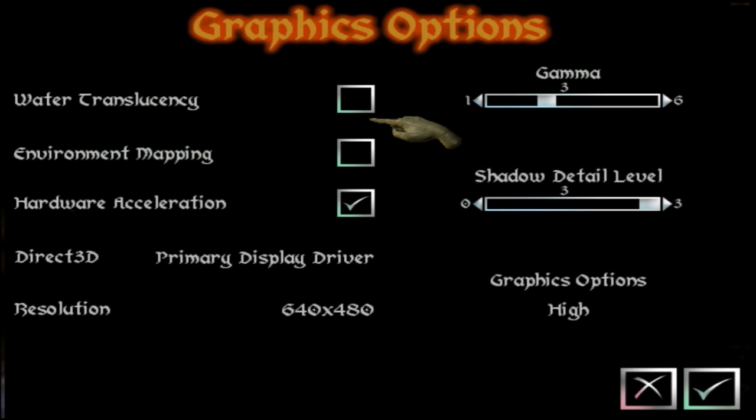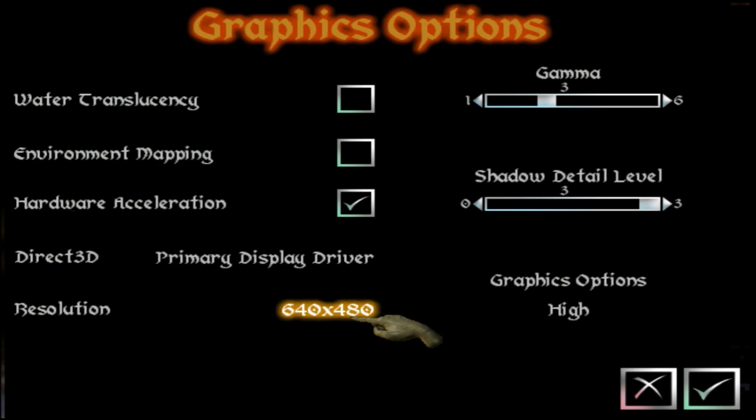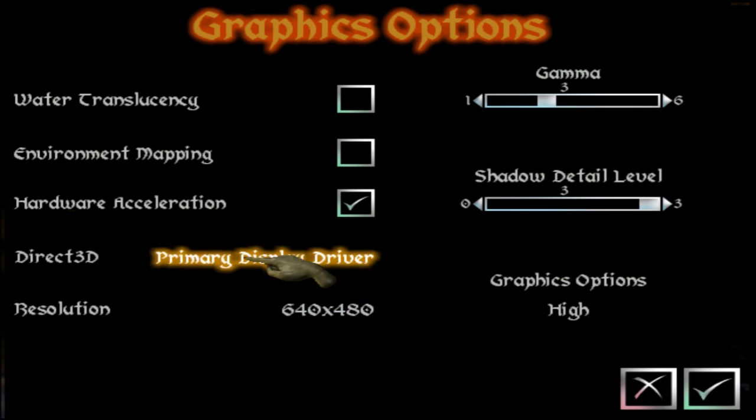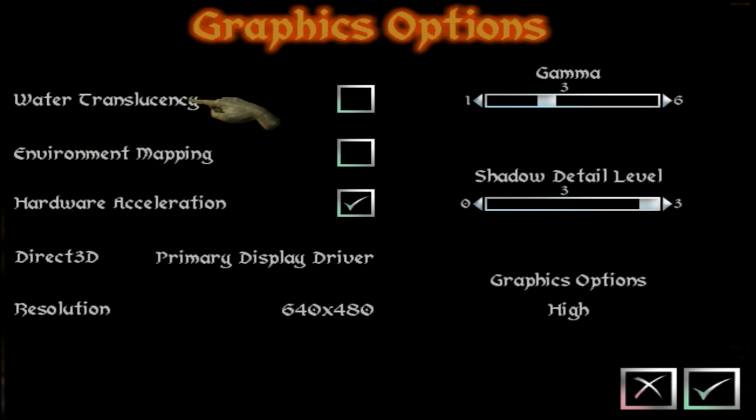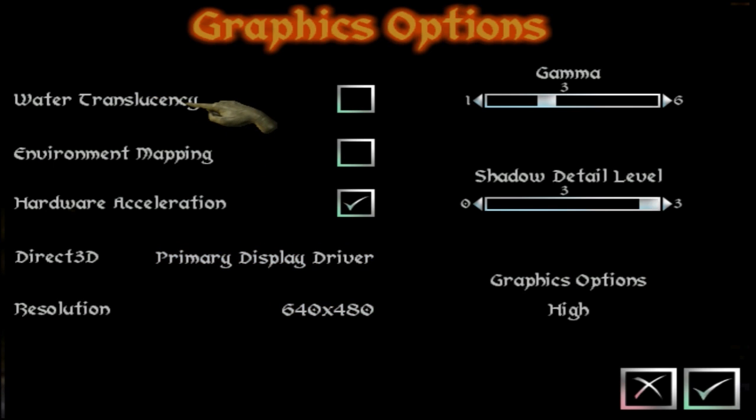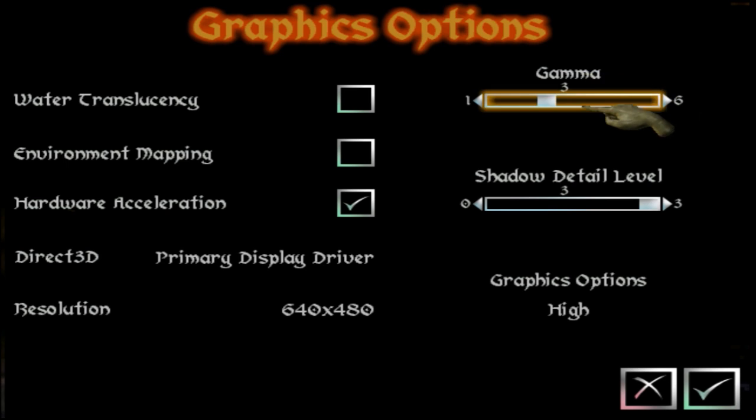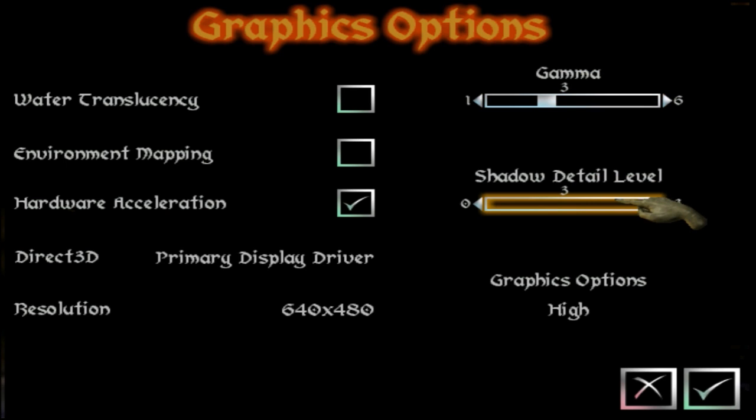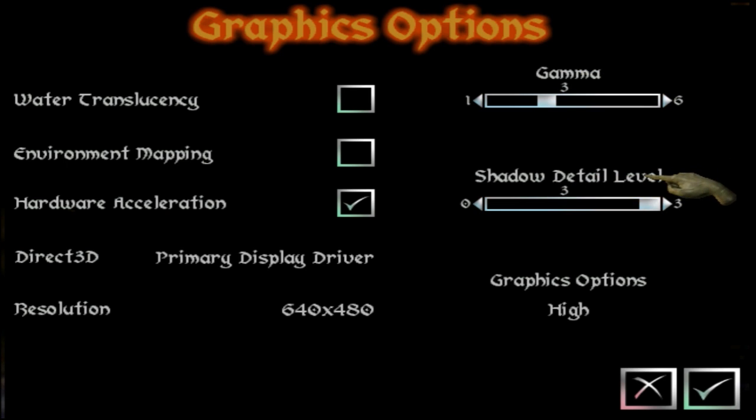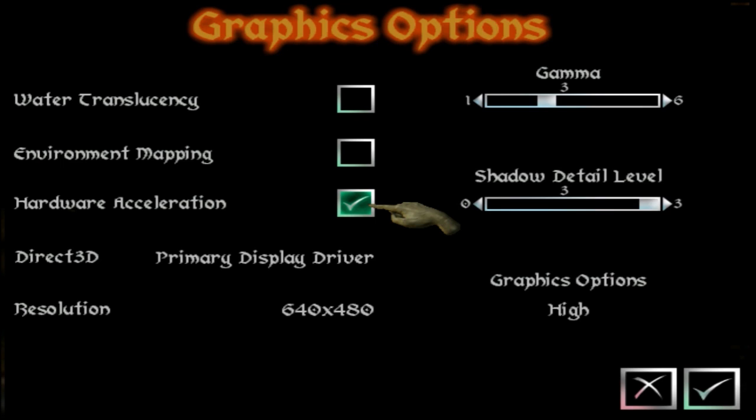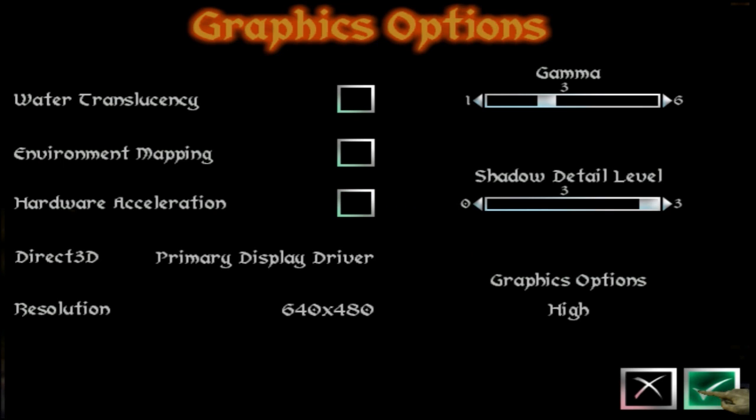There's a very simple way to fix this. You go into Options and then you go into Graphic Options. Make sure you do not change the resolution from 640 by 480. To be safe, I've actually unticked Water Translucency and Environmental Mapping. Set Gamma to just 3 and I have Shadow Detail at high. Just untick Hardware Acceleration and then click the tick here. For some reason, every time you start the game up, you have to untick Hardware Acceleration every single time. It's really frustrating.